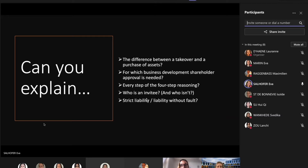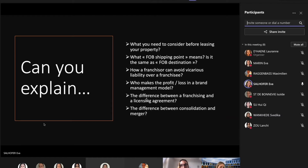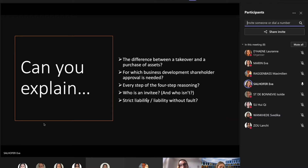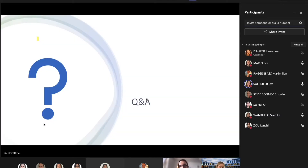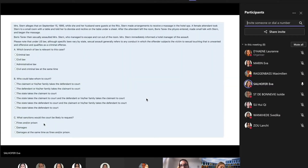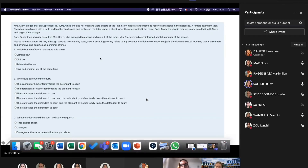It's good to look at the PowerPoint at home because you can try to answer all these questions. I heard that a lot of people are still struggling with the differences between criminal law, civil law, etc. So I want to go over this question real quick.